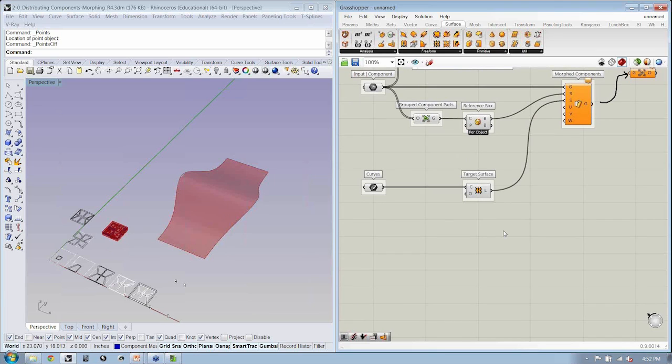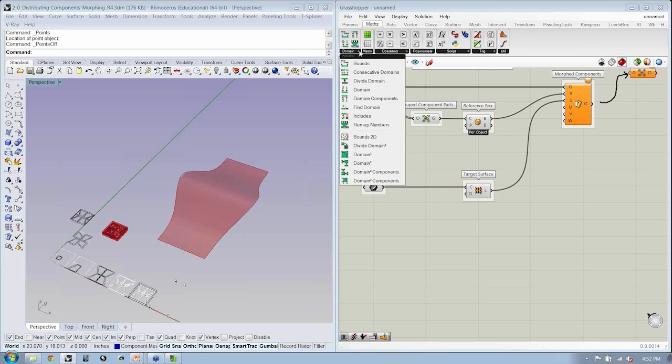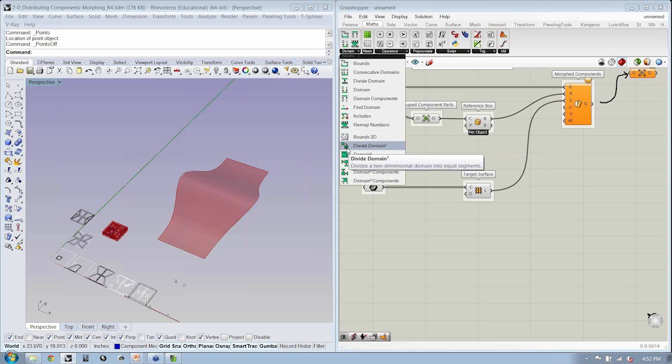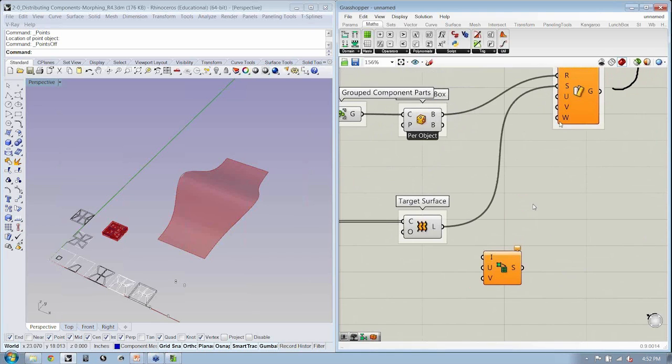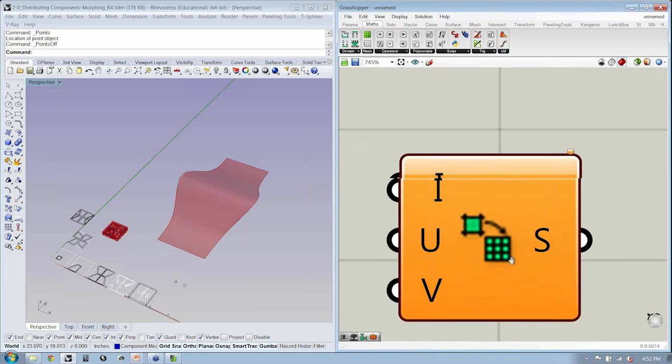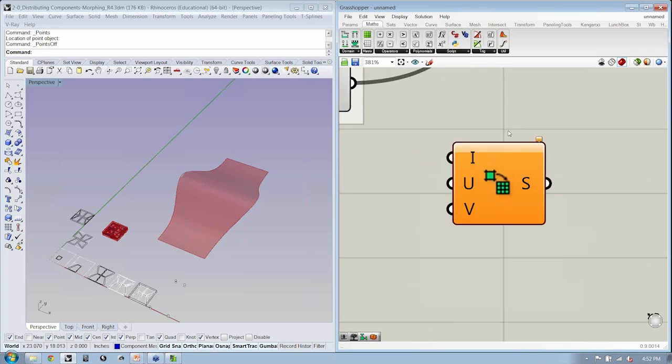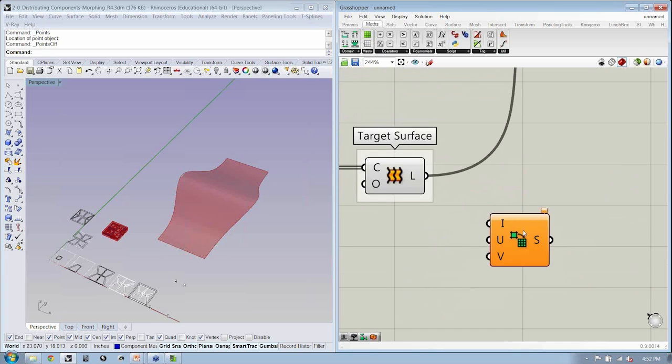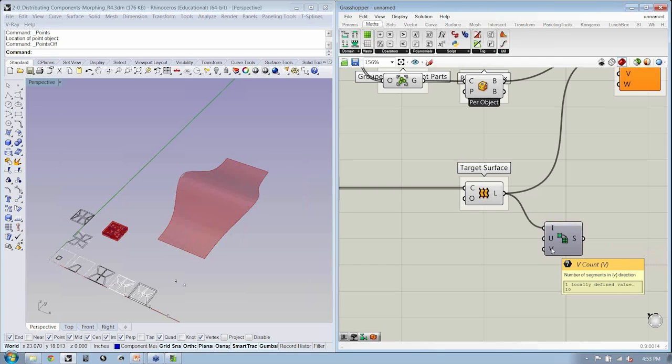Now, to be able to do that, we have to remember that a surface is a two-dimensional parametric space, or parameter space, rather. And if we go to math, and we go to domain, you can see that there is a component here that's called divide domain square. What that does is it takes and divides the two-dimensional domain into equal segments. And you'll see, just like the inputs here, U and V, we have U and V. And if we look at the icon, we have something that looks like a surface that's divided into a grid. We want to take our surface and divide it some number of times in U and V.